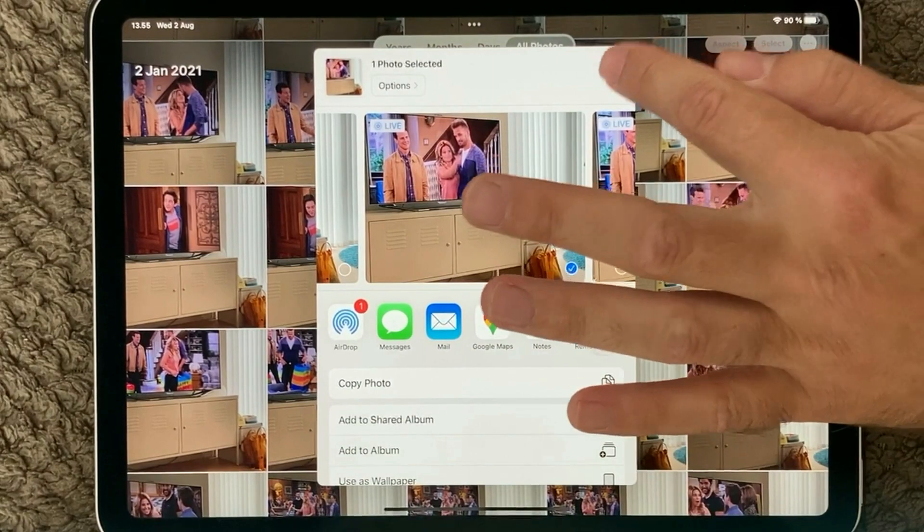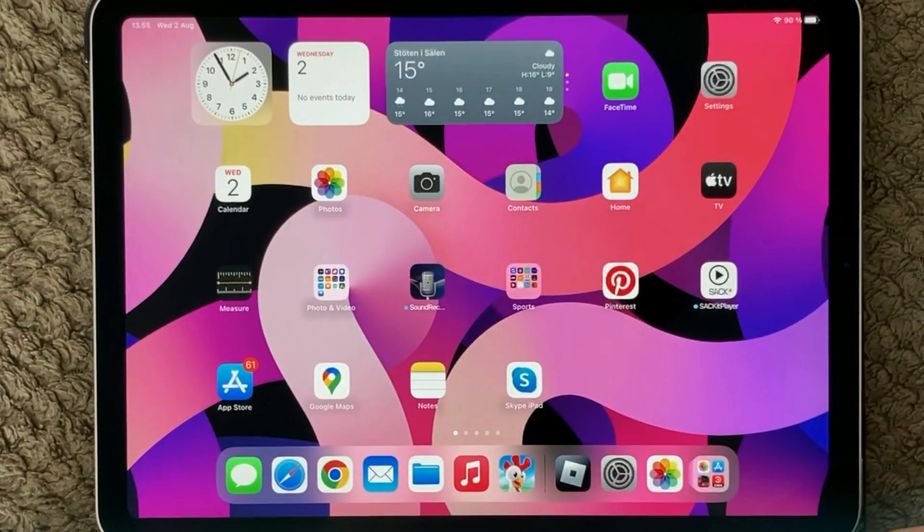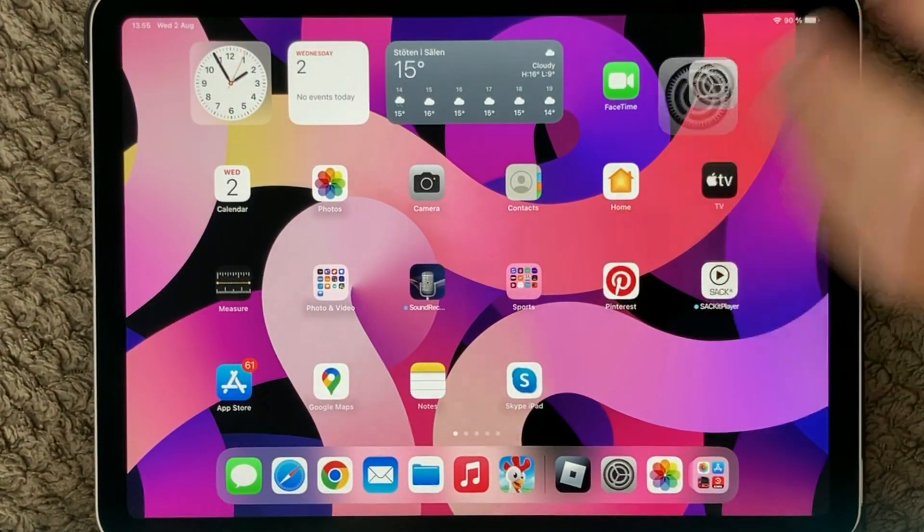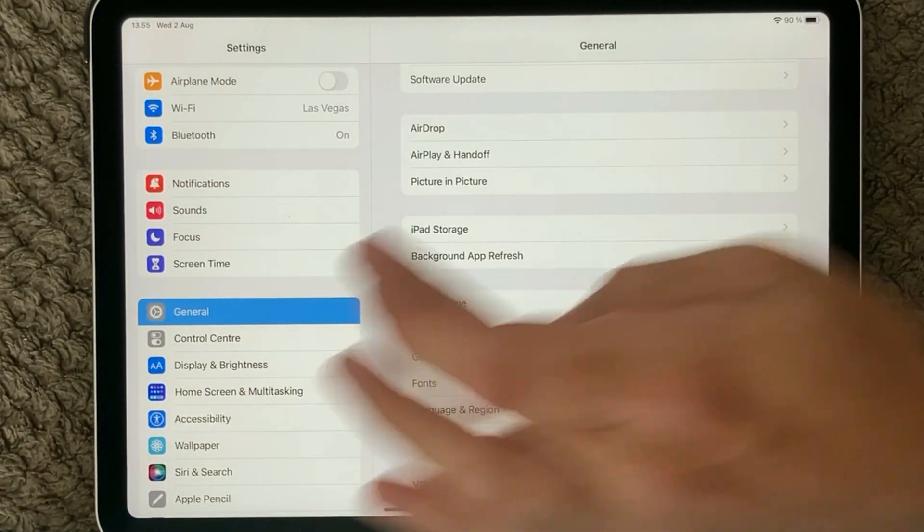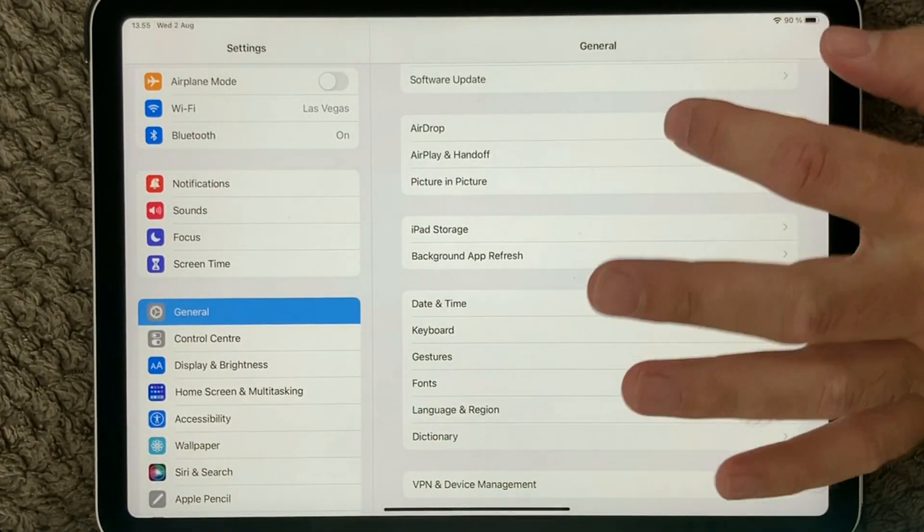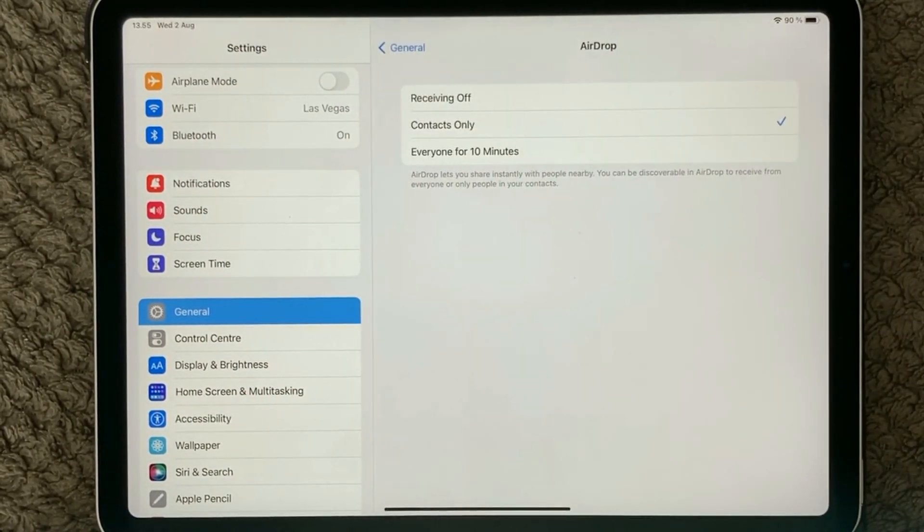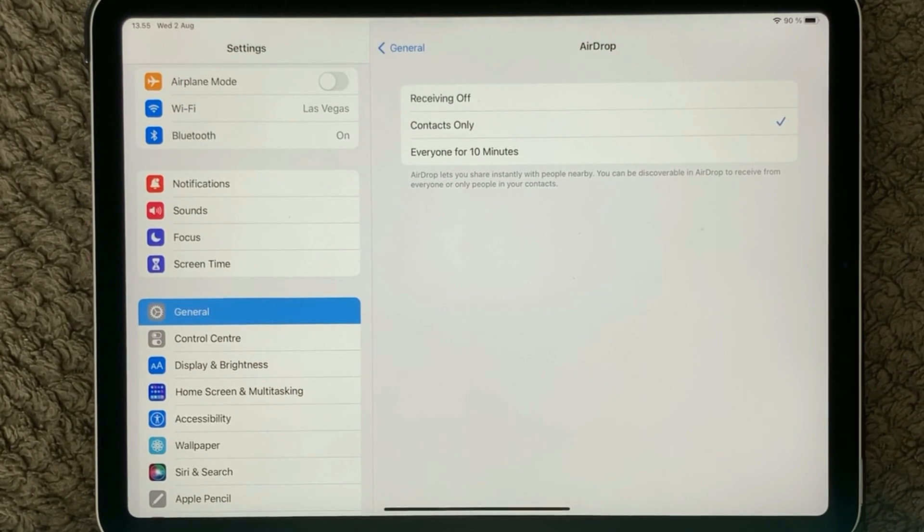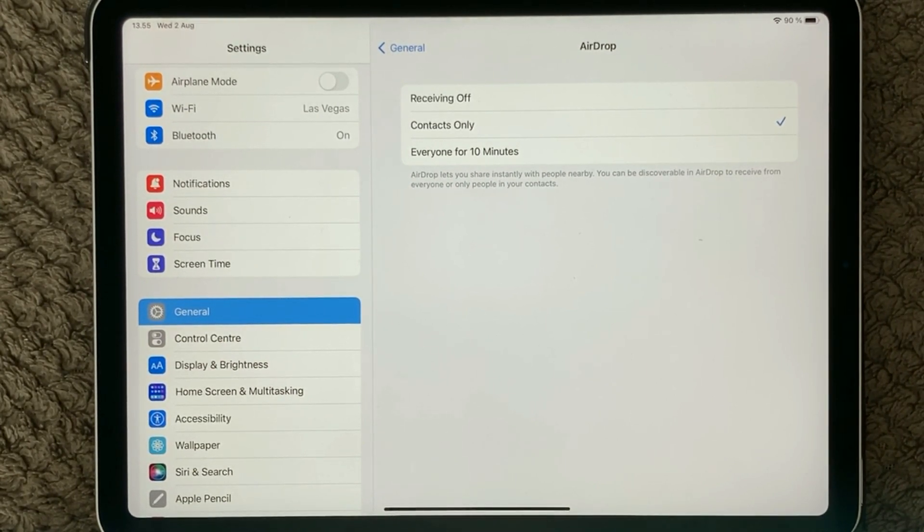But the reason you're here is probably because it's not working. So let's go into the Settings, go into General, and here we have a section called AirDrop.